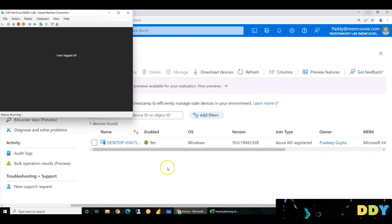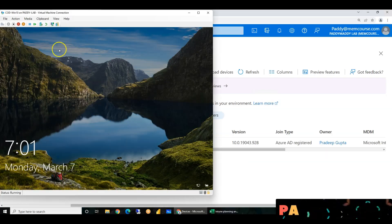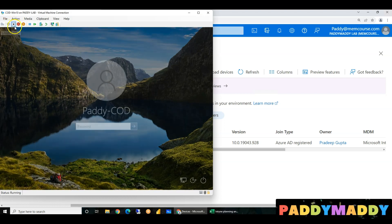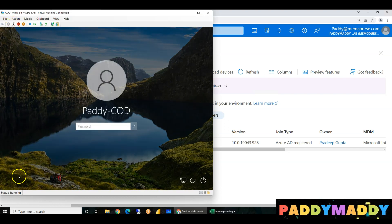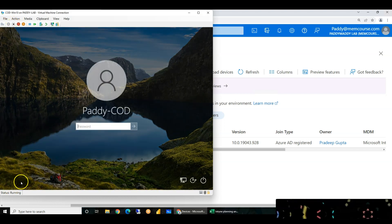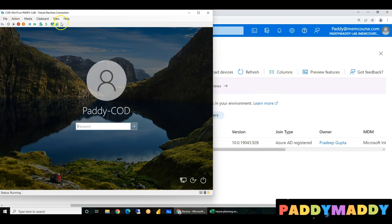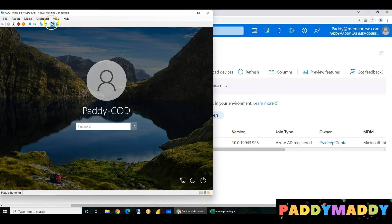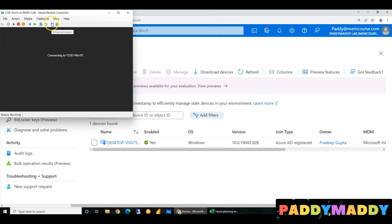Okay, this is the company-owned device. If we log out, we switch to the other user. This is a virtual machine — enhanced session, RDP basic session.